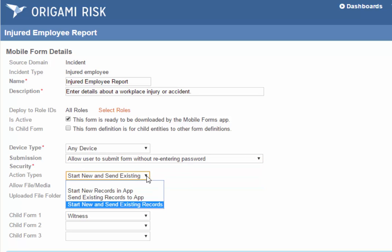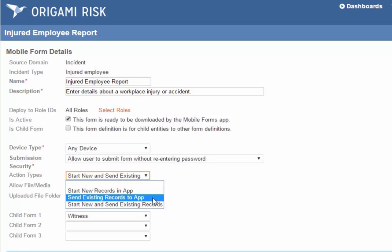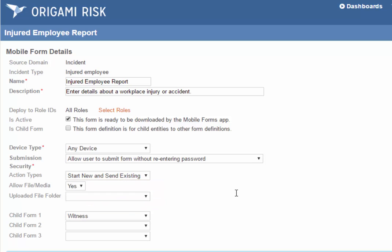The action type determines when the form can appear on the mobile app. Do you want to be able to start a brand new thing, in this case an incident, right from your device? Well, that makes sense for incidents, but in some cases you might want the record to already exist in Origami and then push it out to the mobile device to update data. That might make sense in the case of values collection, where the location should exist. You might select Send Existing Records to App. Again, this is incidents, let's make it easy.